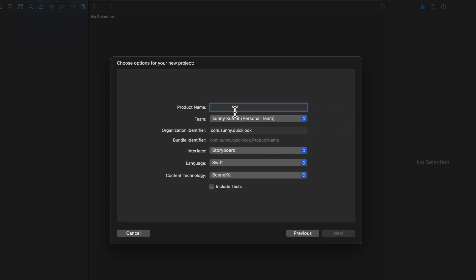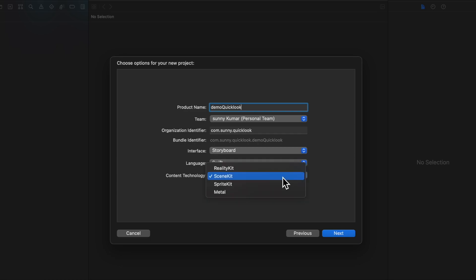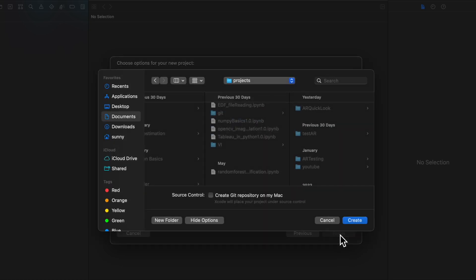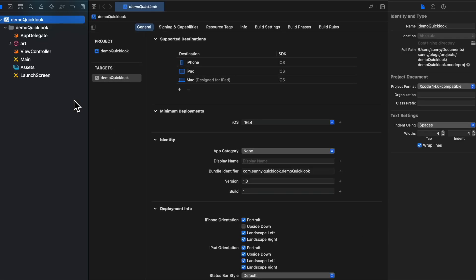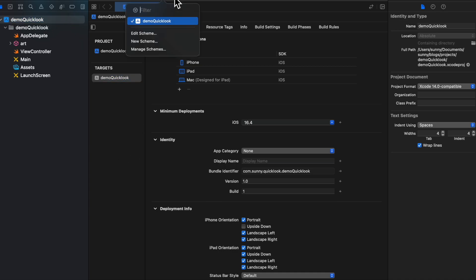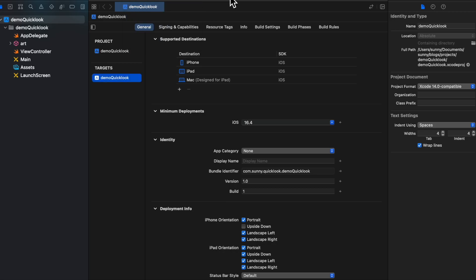So this we will name it as demo quick look. Language would be Swift, technology would be SceneKit, and that's it. We will now create it inside this folder and this has created a baseline AR project for us. If you want to run it, you can directly connect it to the phone. Let me connect it to my phone and let me run it.